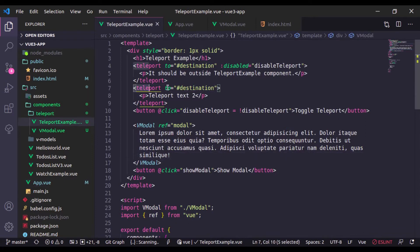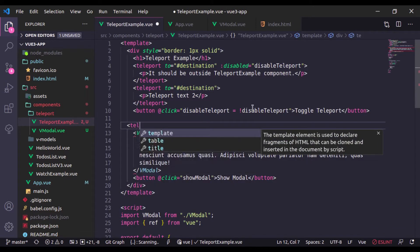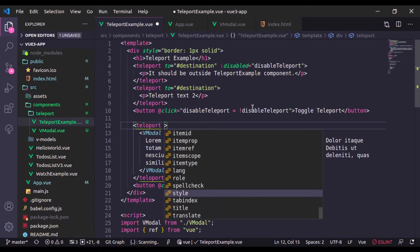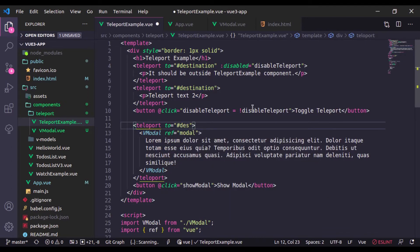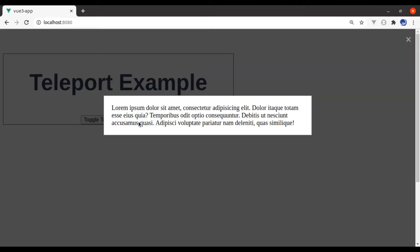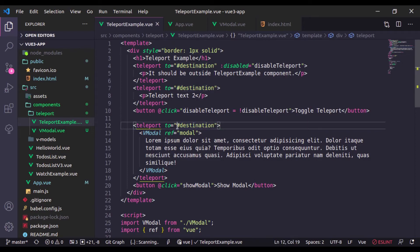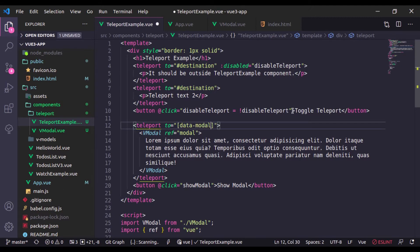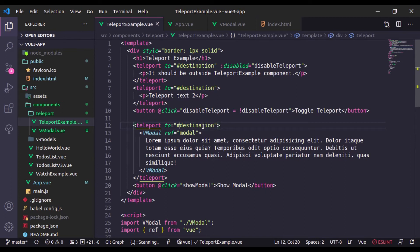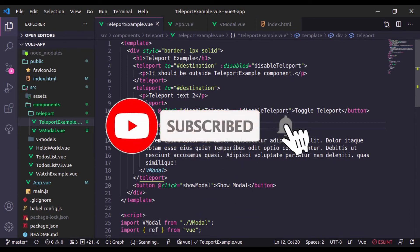We will wrap this modal inside the Teleport component and specify 'to' as '#destination' where it should render. Now go to the browser, refresh, and click 'Show Modal' — it is now in front of the web page and covering the entire page. The selector can be an id selector, a class selector, a data selector in square brackets, or you can bind it dynamically using colon binding. This is all for this lesson — if you liked the tutorial, hit the like button, share this video, and don't forget to subscribe. See you in the next lesson.